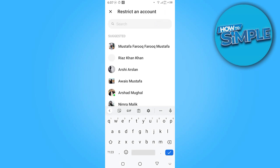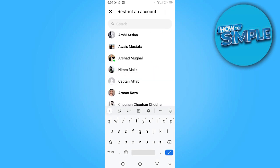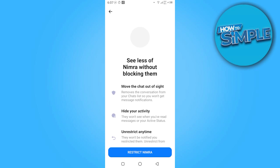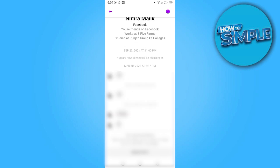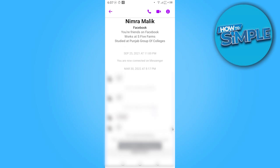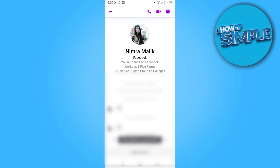Now you have to search the ID which you want to unrestrict. Here I am restricting an account. Once you restrict the account, you have to click on that ID and here is the option to unrestrict. You have to click on it, and that account has been unrestricted.